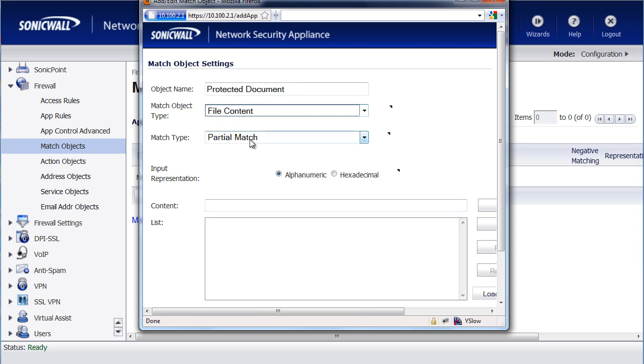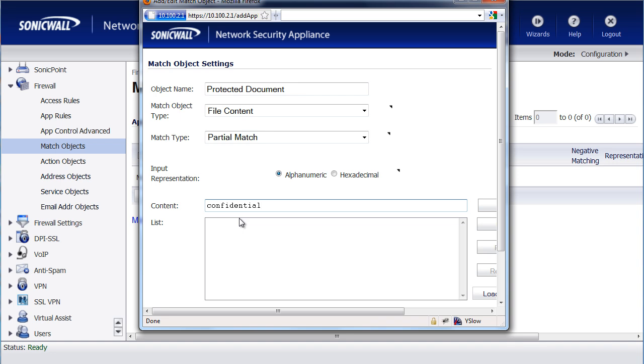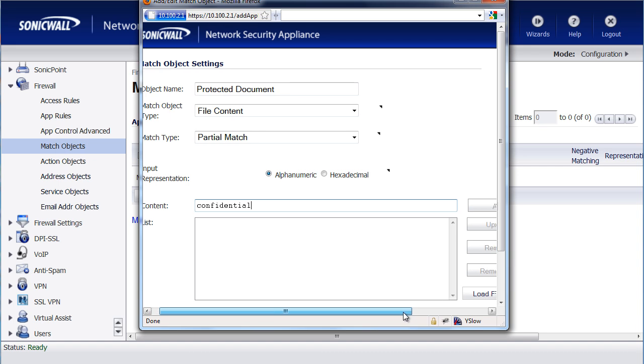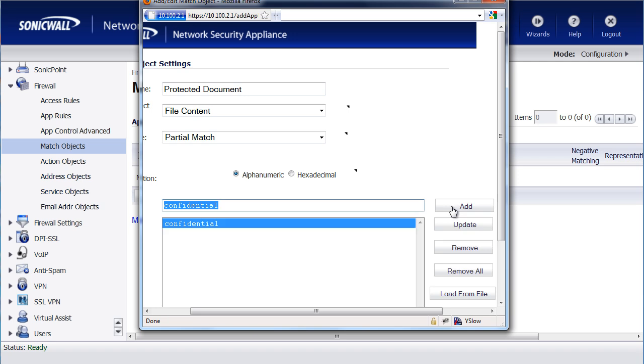Match Type, we'll keep it at Partial, that way it can look for the word Confidential, either in uppercase or lowercase. In Content, we'll put in the keyword that we're looking for, which is Confidential, and add that.